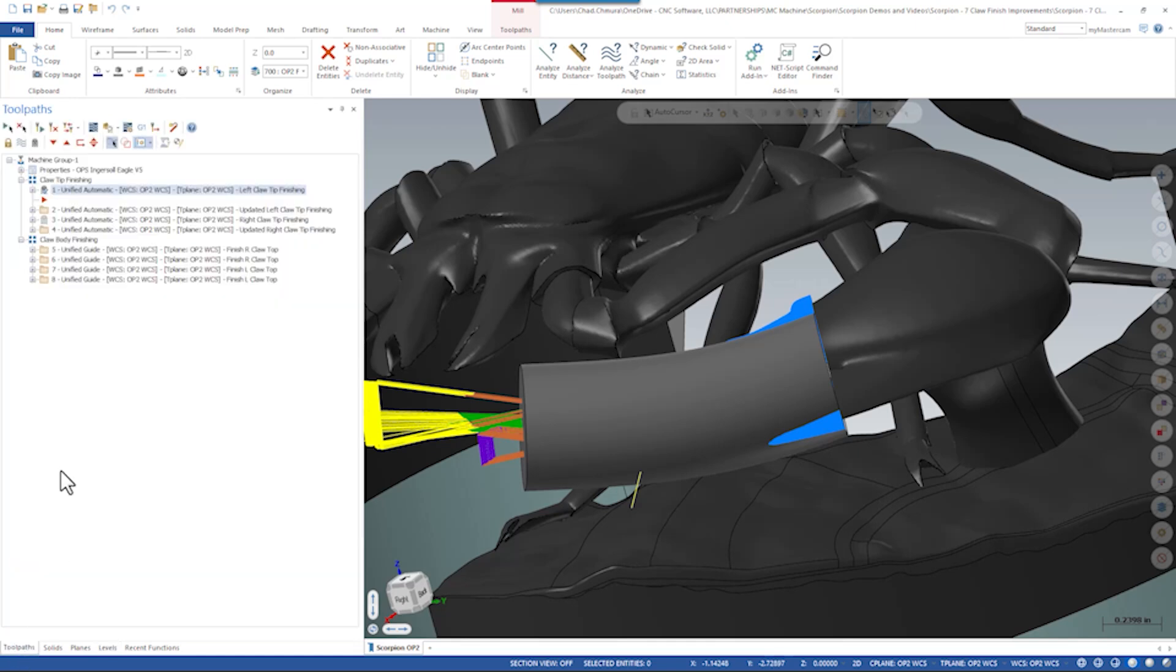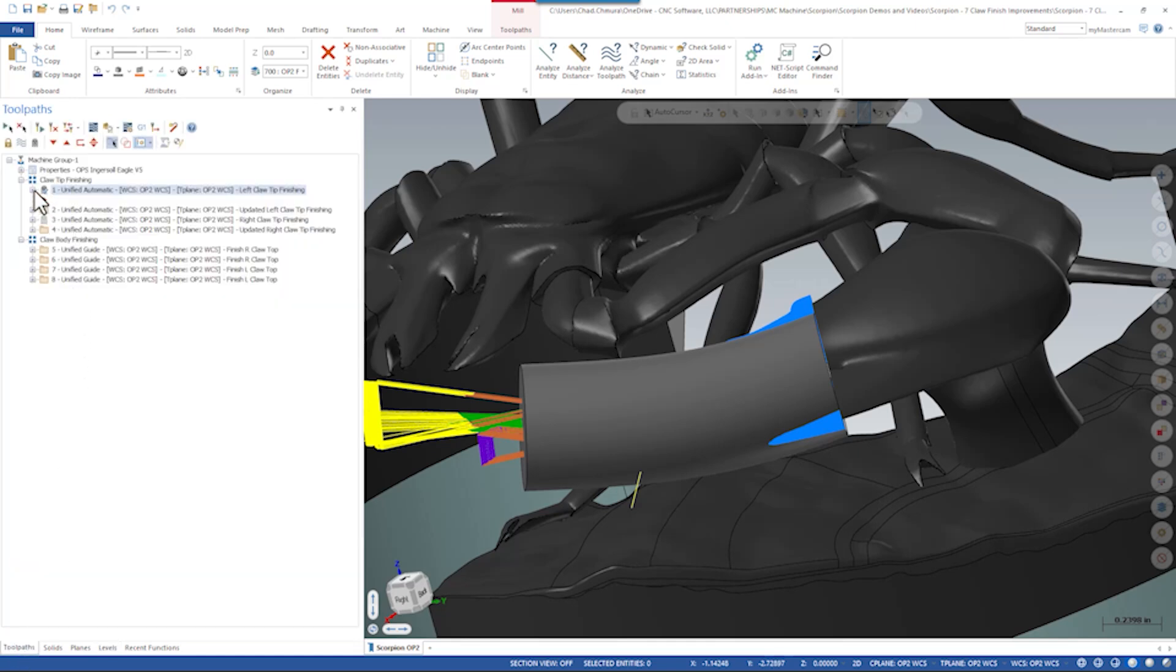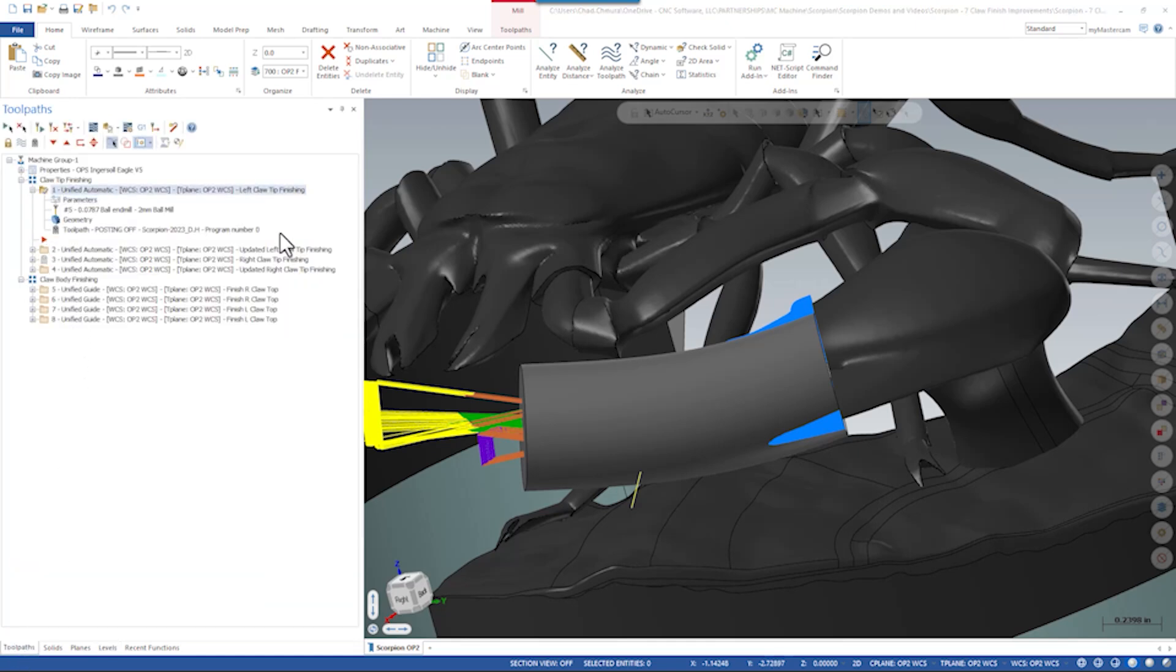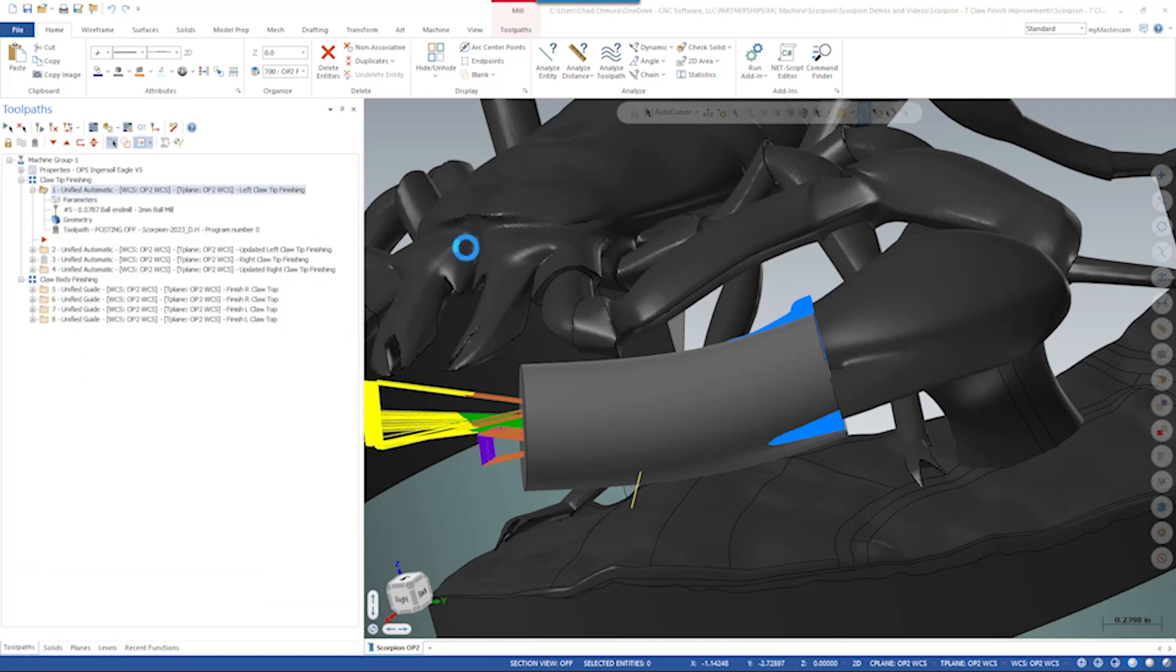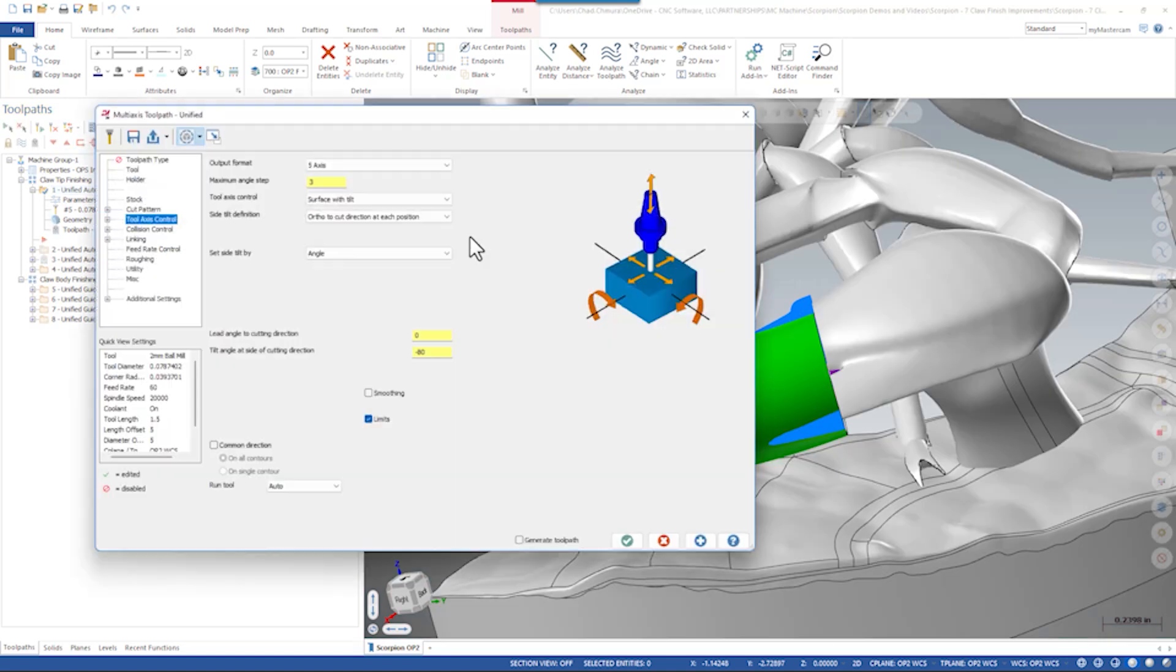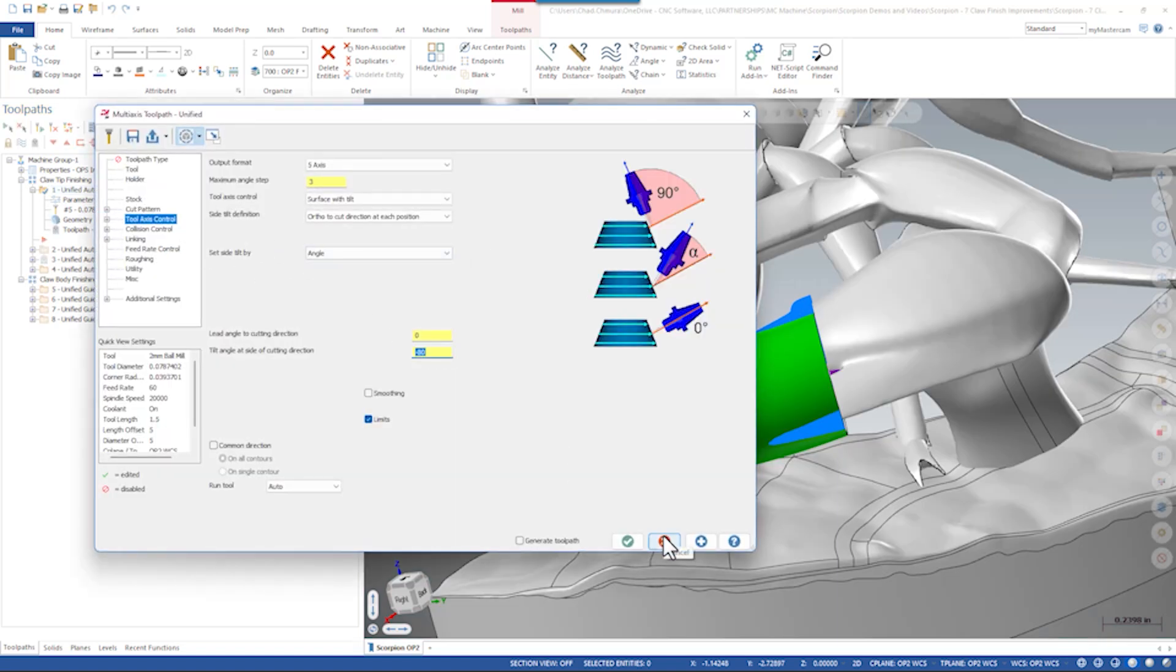In this case we had an 80 degree side tilt on this tool path, so we tilted the tool 80 degrees relative to this geometry. We used some creative collision control to retract the tool back toward that claw geometry.